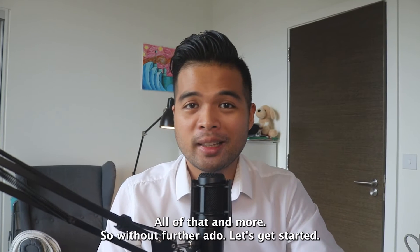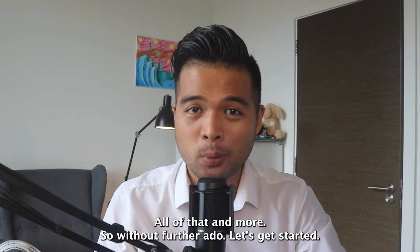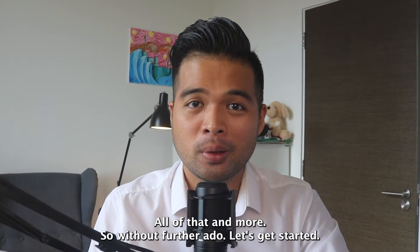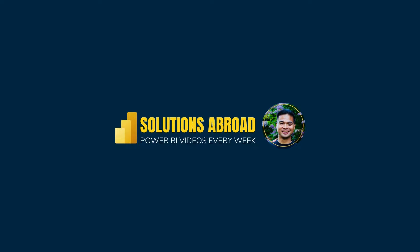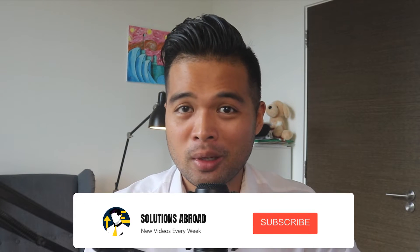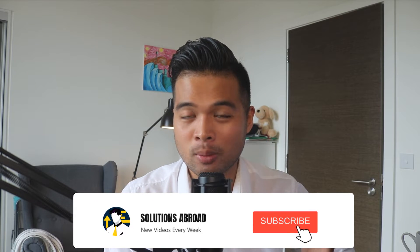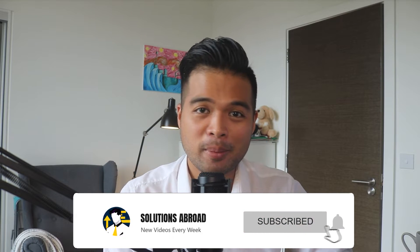All of that and more, so without further ado, let's get started. Hi, my name is Fernan and welcome to the Solutions Abroad YouTube channel, where we cover tips, tricks, and best practices when working with Power BI. I upload new videos every week, so make sure you hit that subscribe button and the bell icon to get notified when a new one is out.